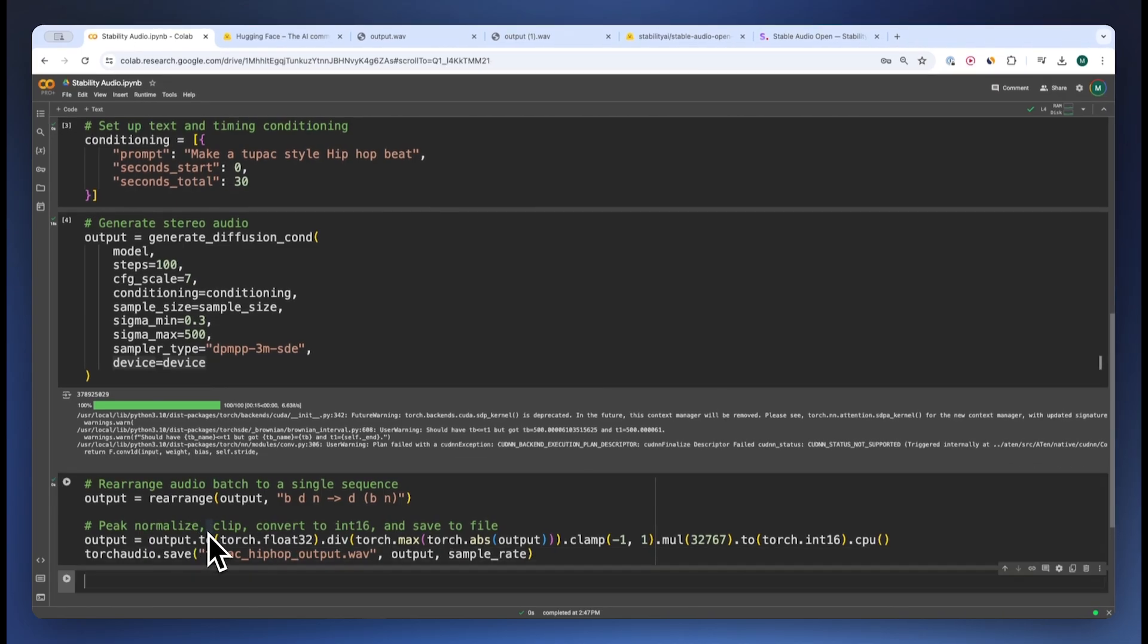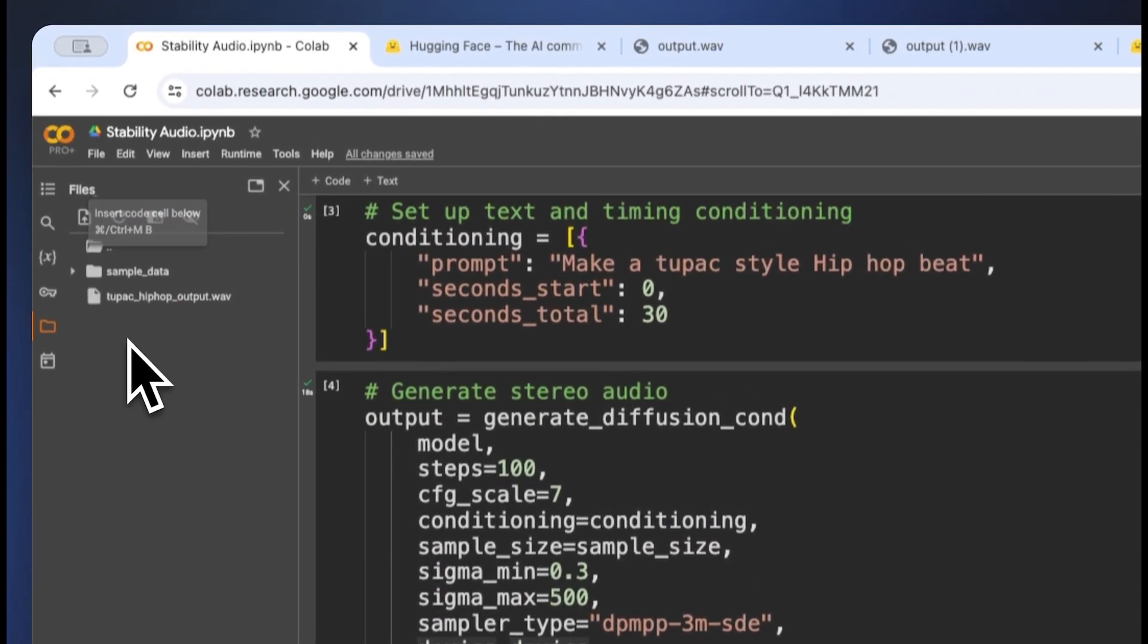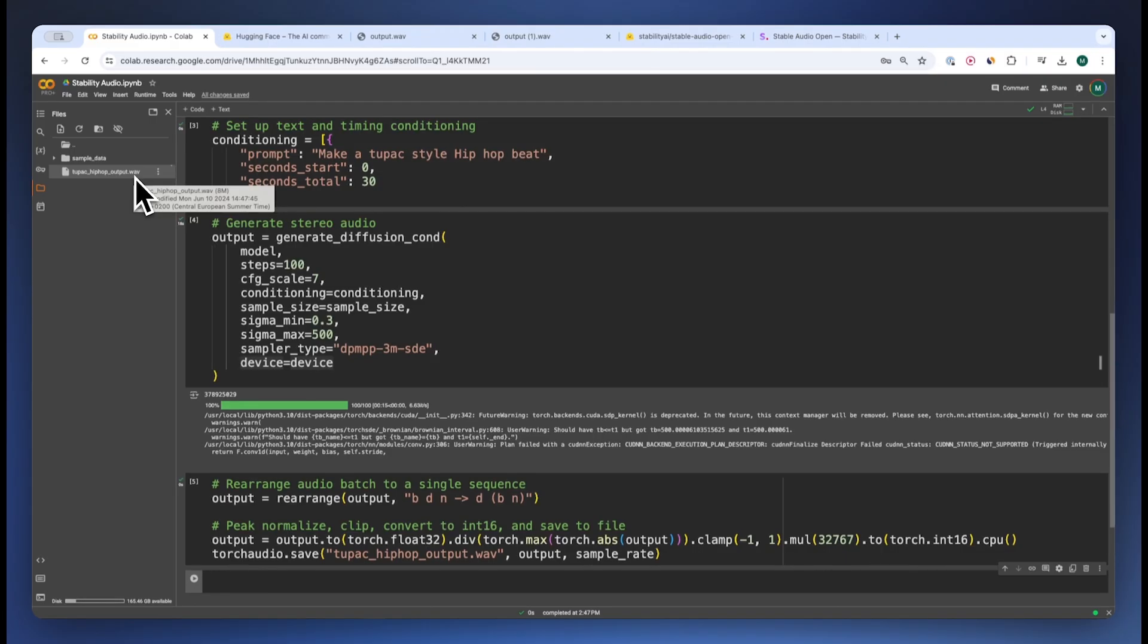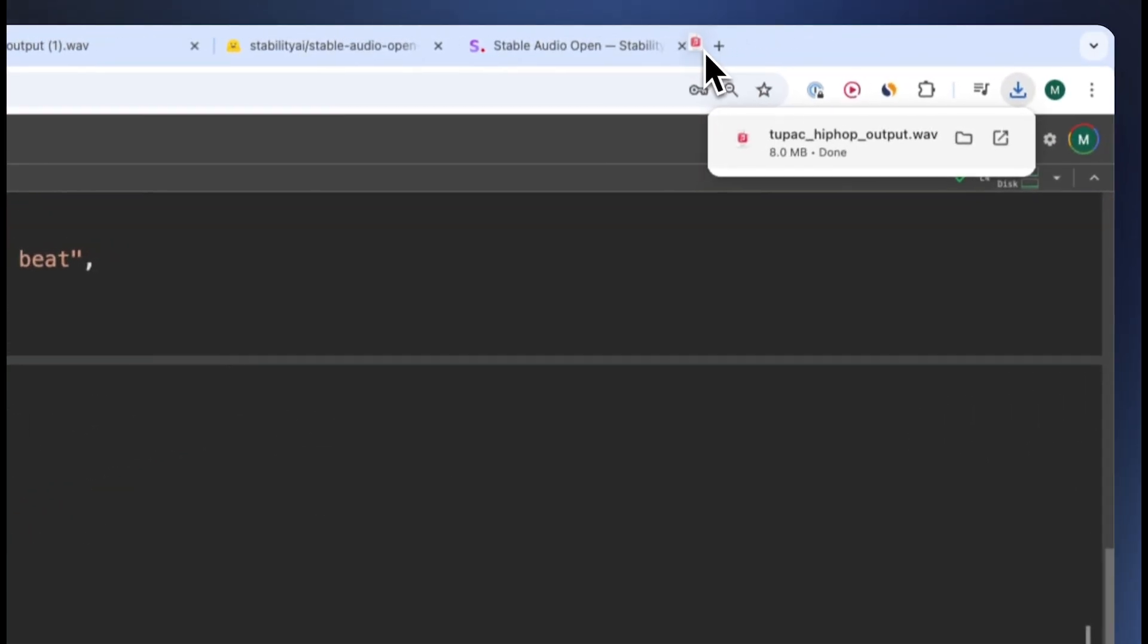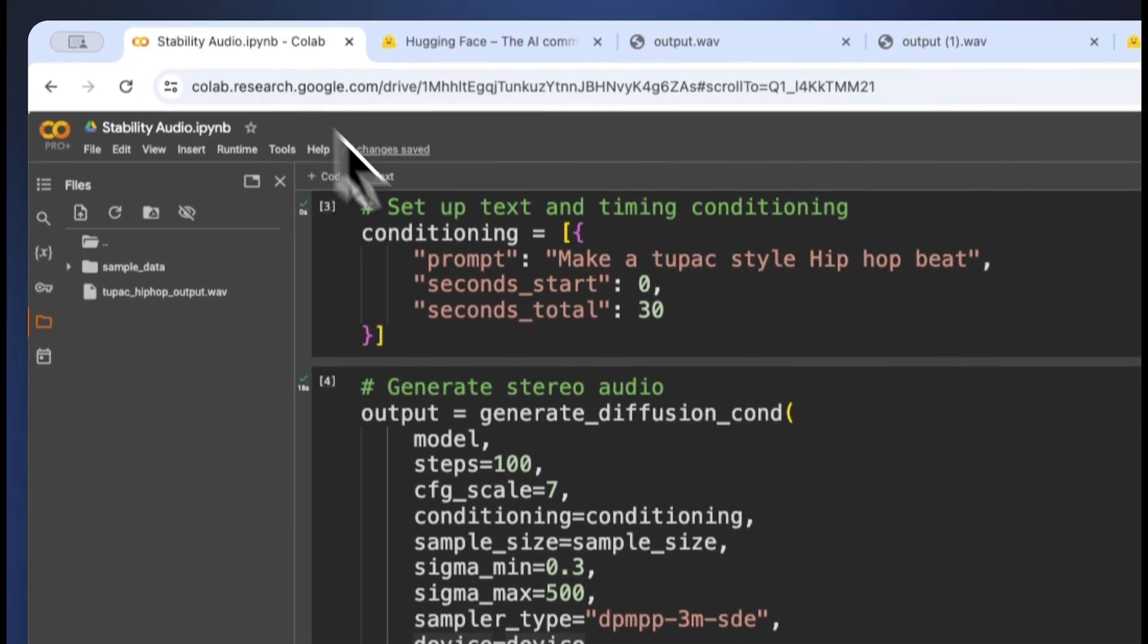Now it has saved the generated audio into our local machine over here. Now we just have to download this and play it. All right, it has downloaded, let's play it.